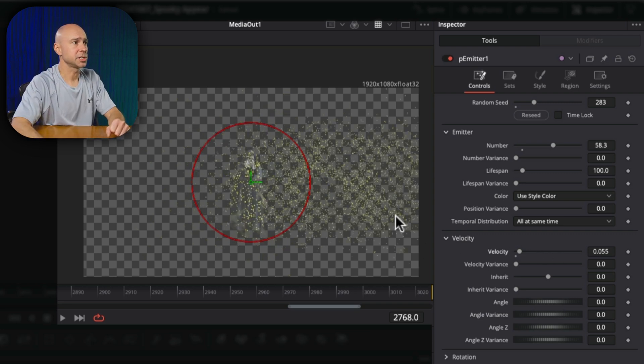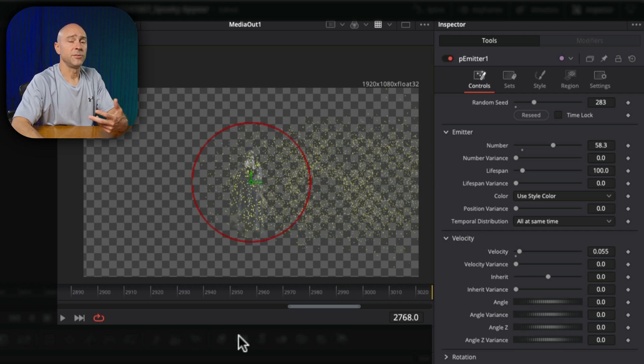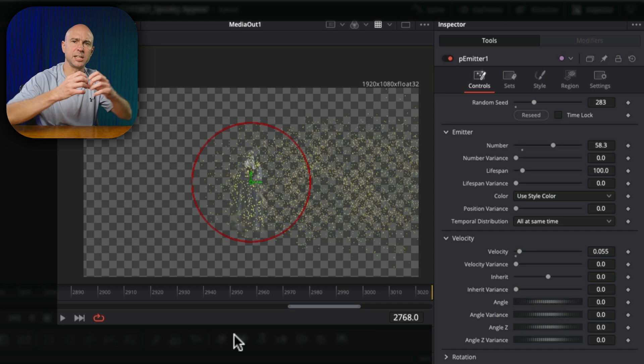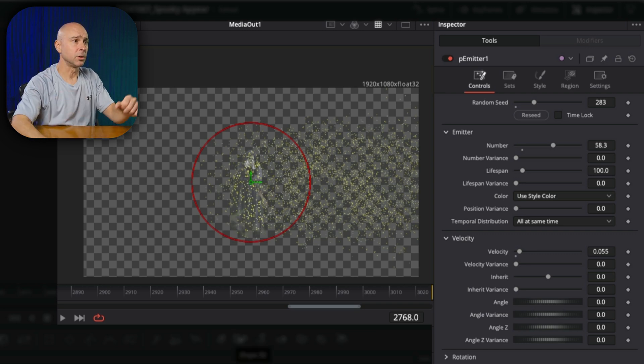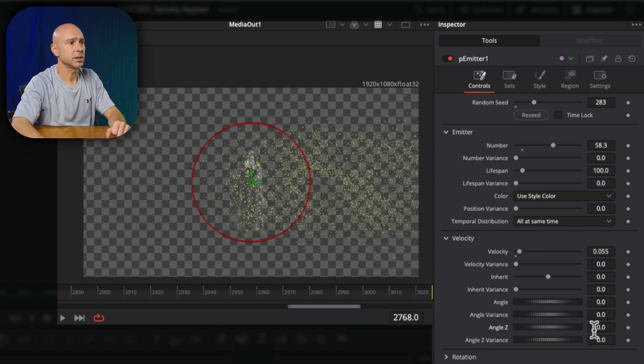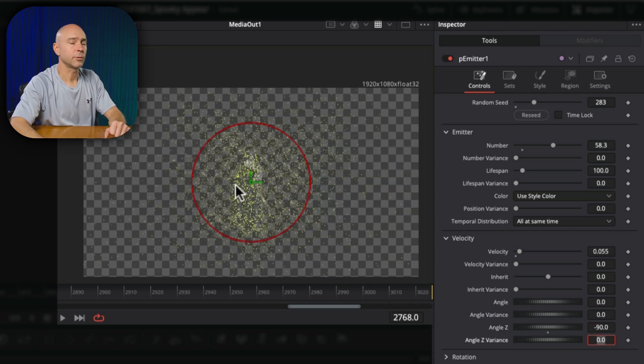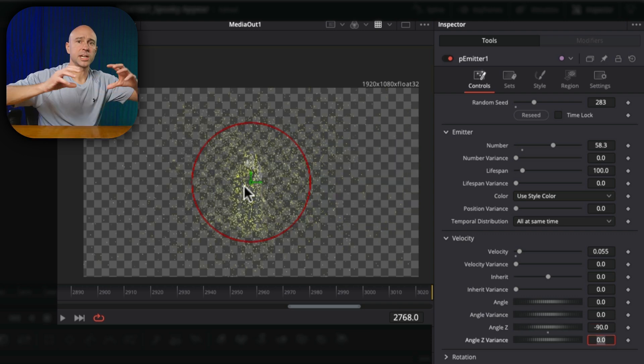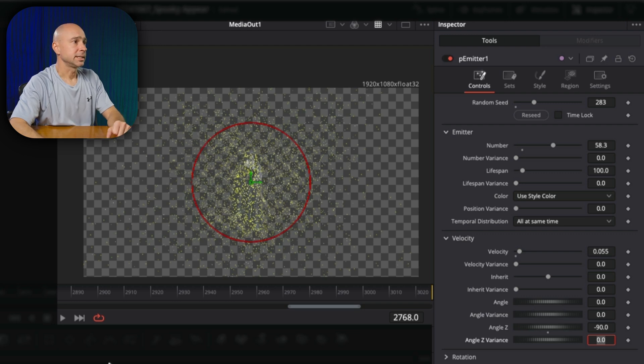Now you might notice when I increase the velocity here, it starts to kind of go out to the right side of our frame there. If you want it to kind of stay in the middle and really just go out from the middle, you can come down to angle Z here, double click in there. And we're going to say minus 90. And now that'll keep everything around the center and just kind of expand it out for us.